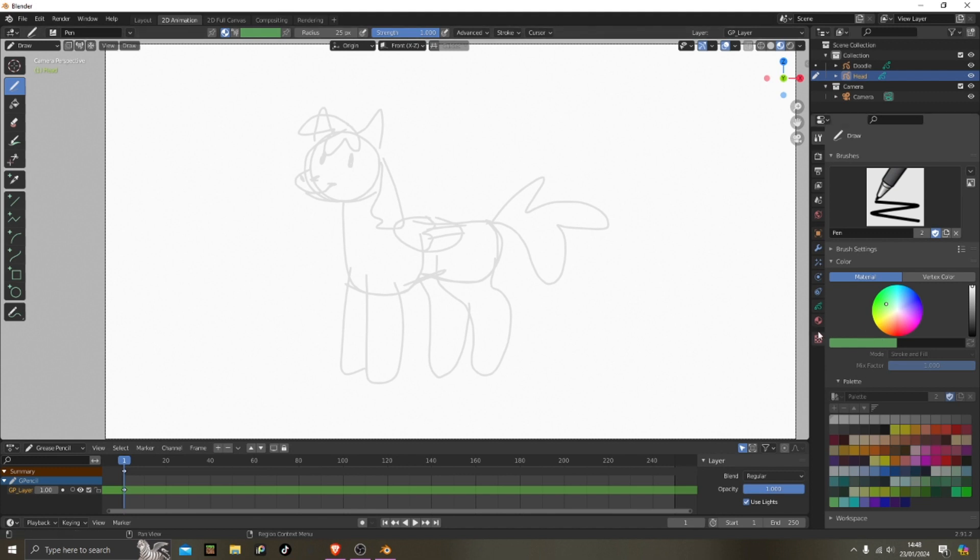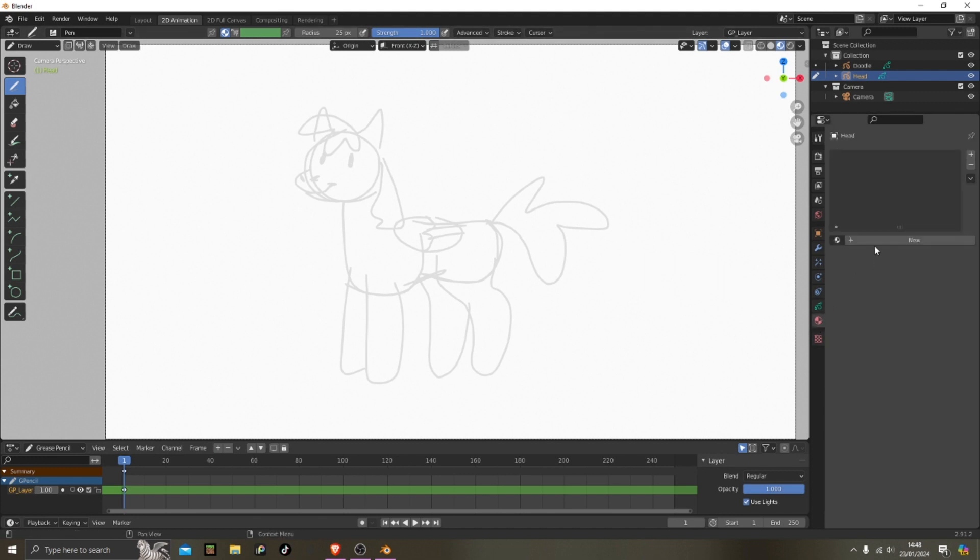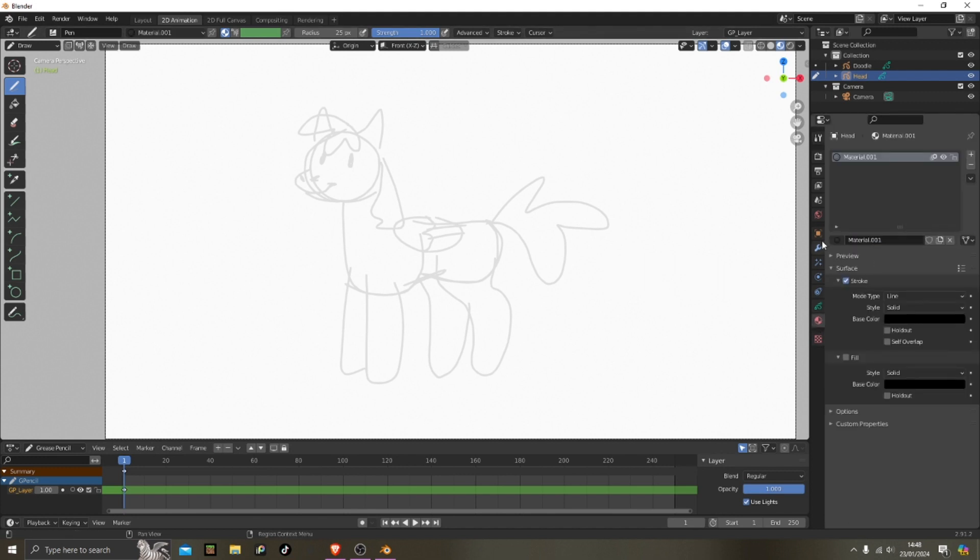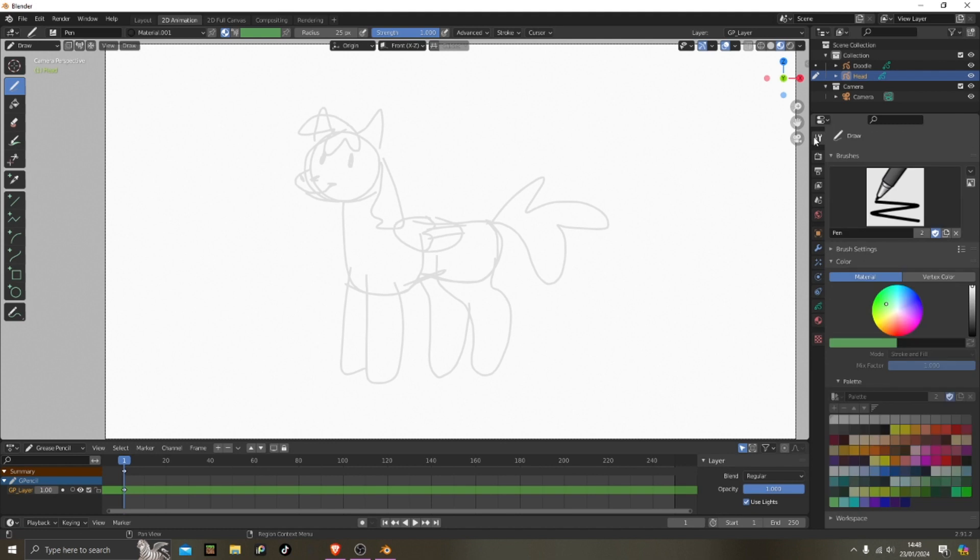So I'm gonna add another material for the line and then the coloring. This doesn't have to be perfect.